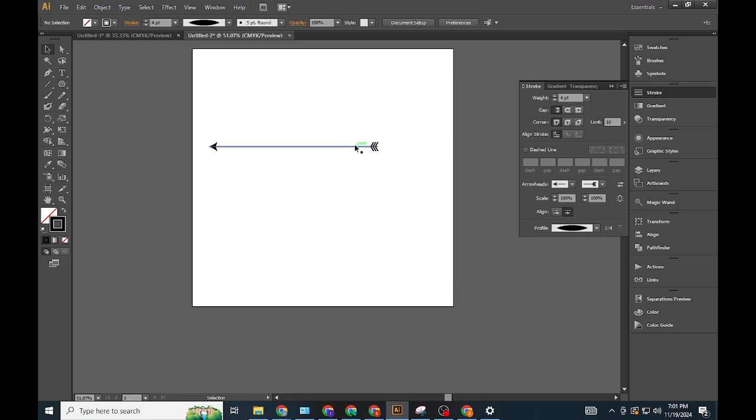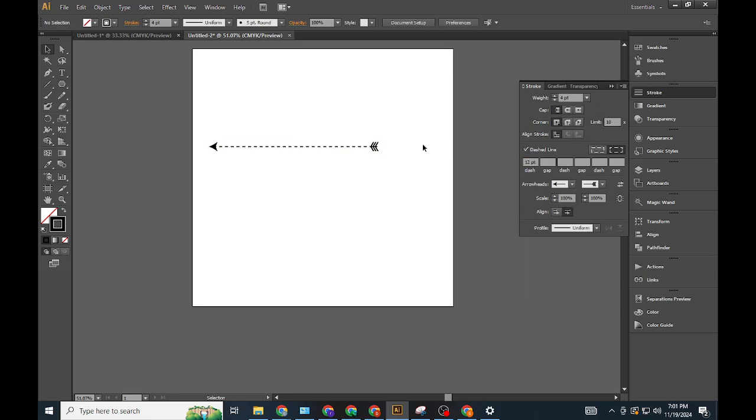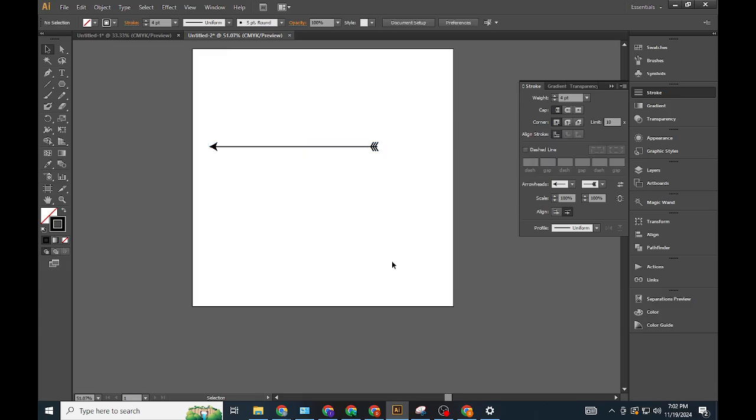Customize appearance. Use the Stroke Panel to refine the arrow's properties, such as scale and alignment.